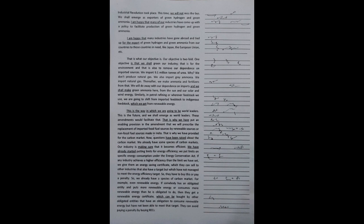Our objective is twofold. Our objective is that we shall green our industry. That is for the environment.